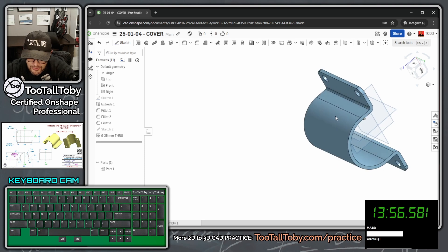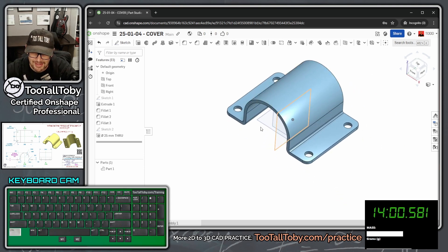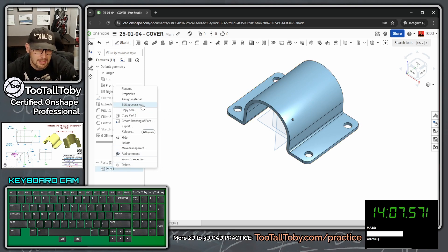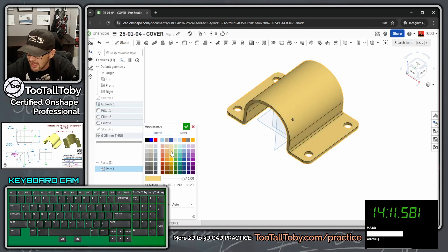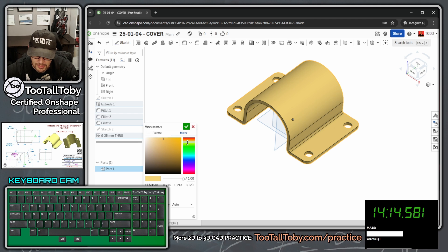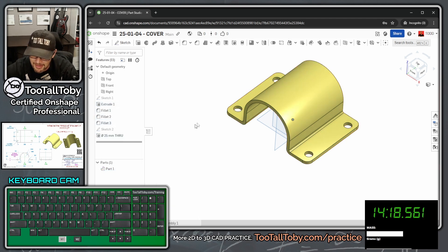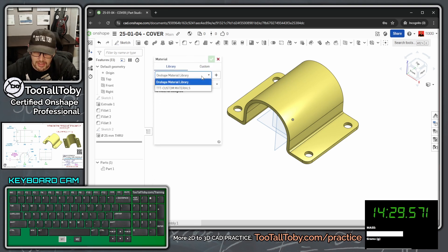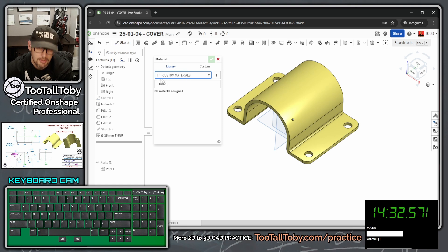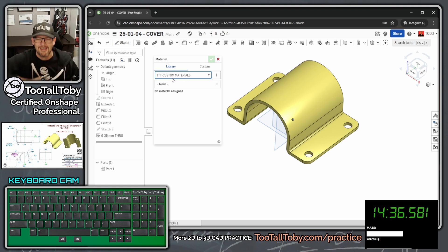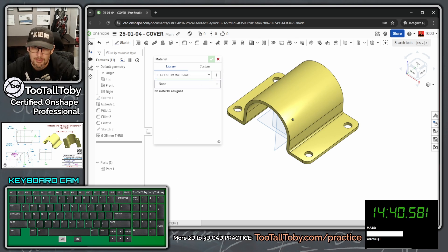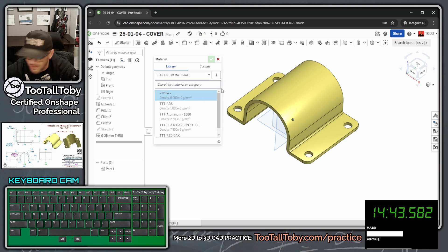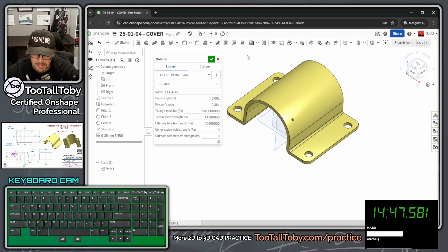Do the final spin — spin the model around and make sure it looks just like the drawing. To impress customers, right-click on Part 1 and choose Edit Appearance to change the color to match the print — tweak it toward a slightly more yellow tone. Then right-click Part 1 again and choose Assign Material. We'll use the TTT custom materials — I'll include a link to that setup video. From that menu, choose ABS, then hit the green checkmark.